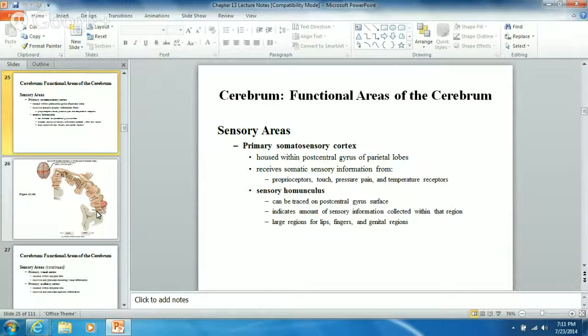Pain receptors we might get to talk about later. Temperature receptors tell you whether something feels hot or cold. These sensory receptors are very important to your life, but they're not specific.